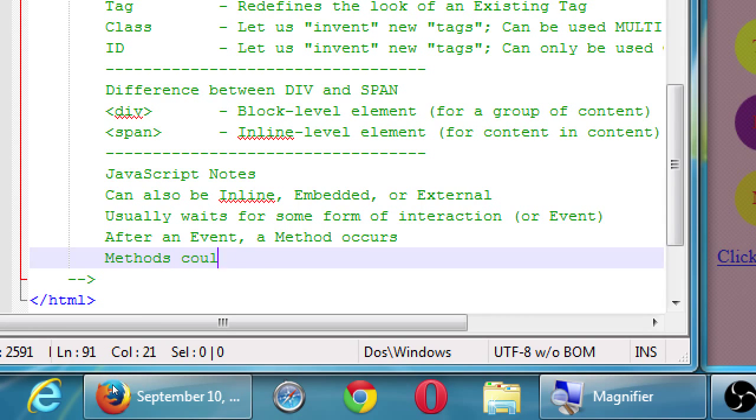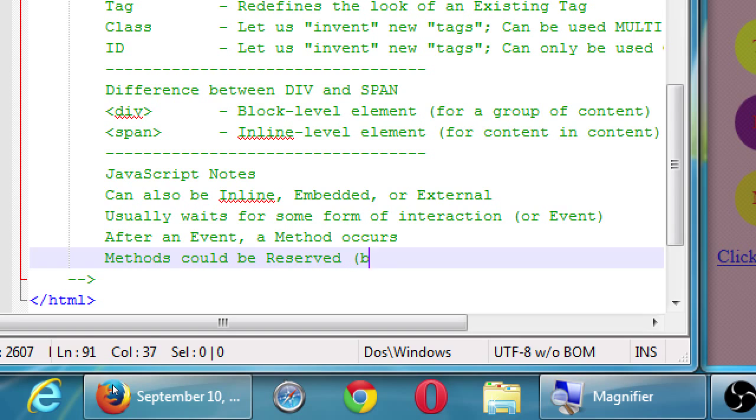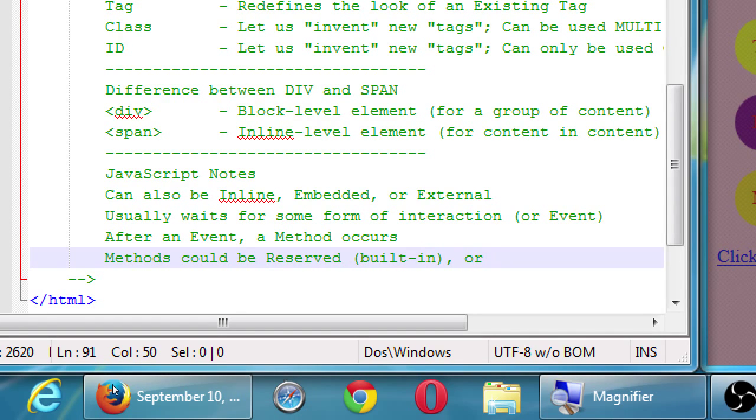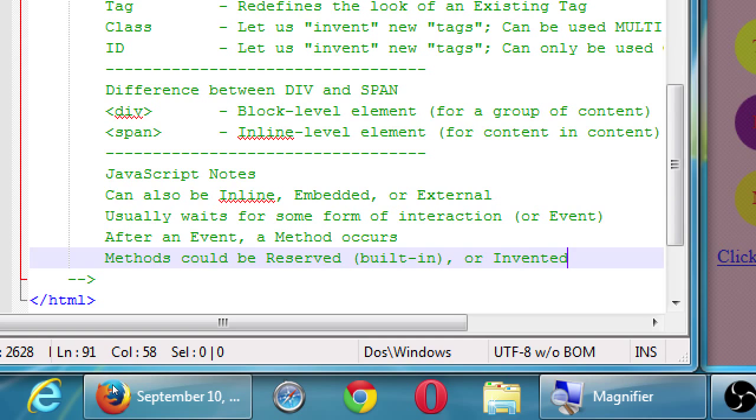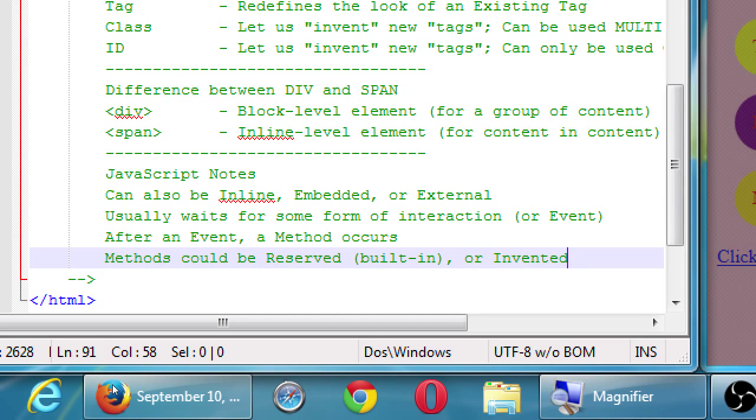So after an event a method occurs. And these methods could either be methods could be reserved or built-in, or they could be invented, which are those that we make up ourselves. The built-in method that we just used was alert. Alert is a reserved built-in JavaScript method. We can look up all of the JavaScript methods. This book for example lists a bunch of them, not all of them because there's lots of them.